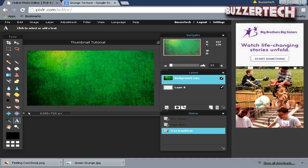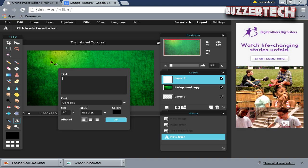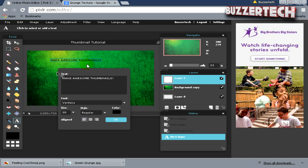In the document, click anywhere you want the text to be. I want it over here. In the text box, type whatever text you want for your thumbnail. I will type it like this. Now the text has been typed out, but it doesn't look great enough.